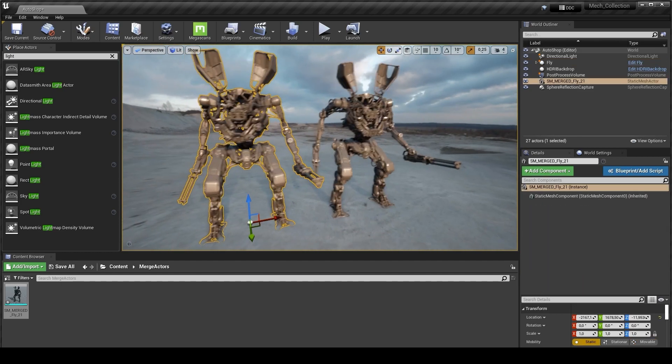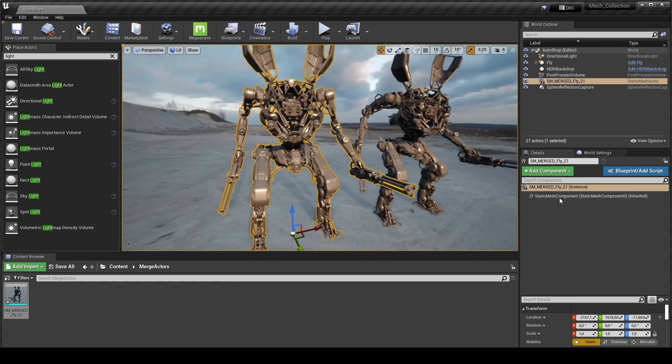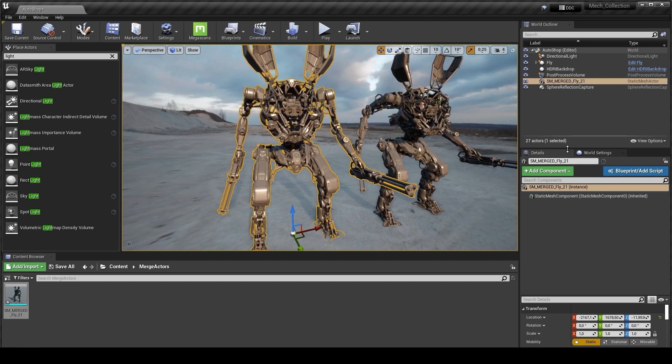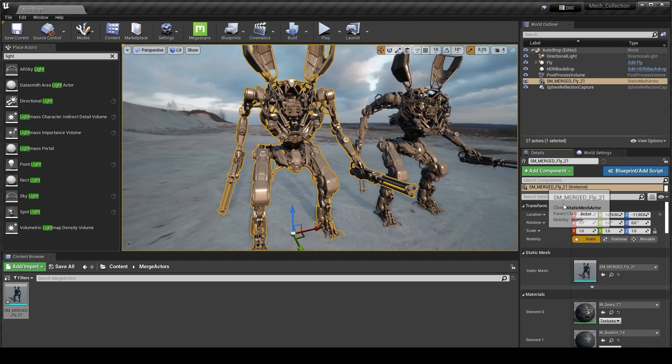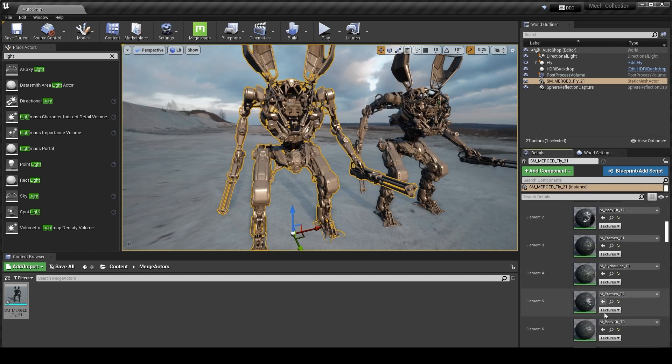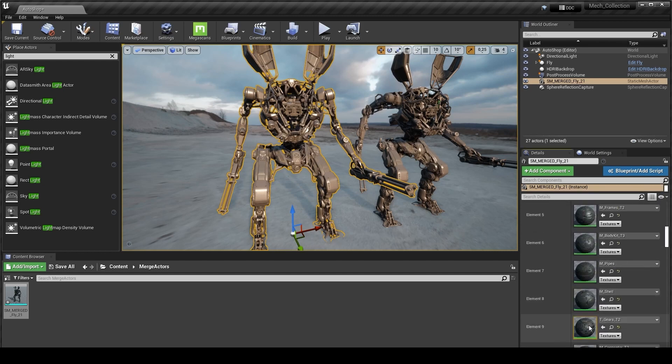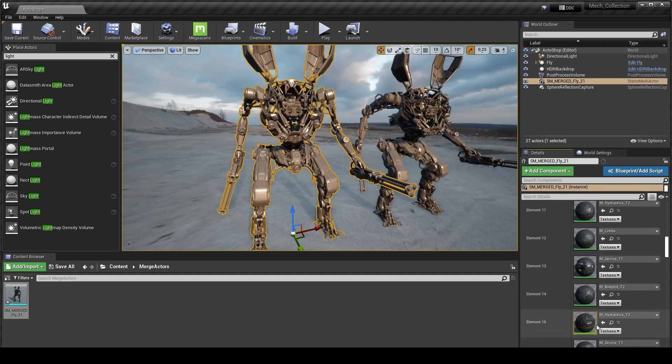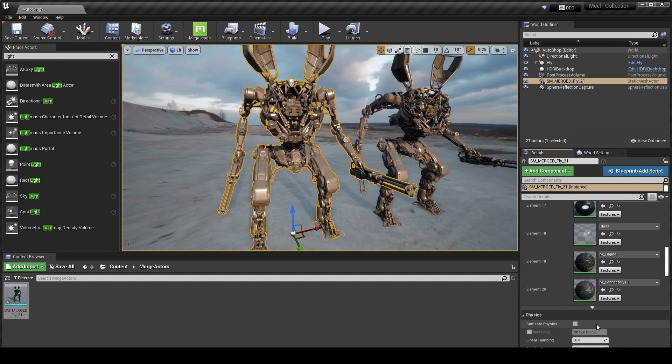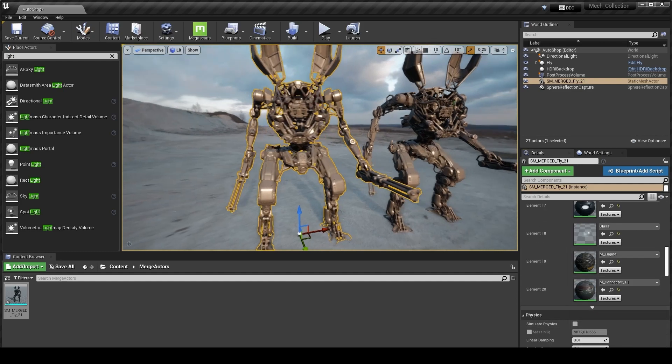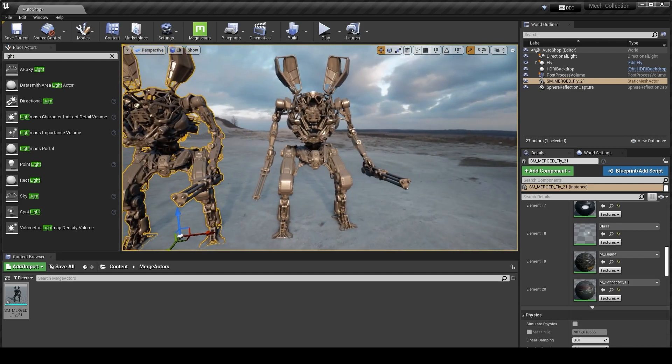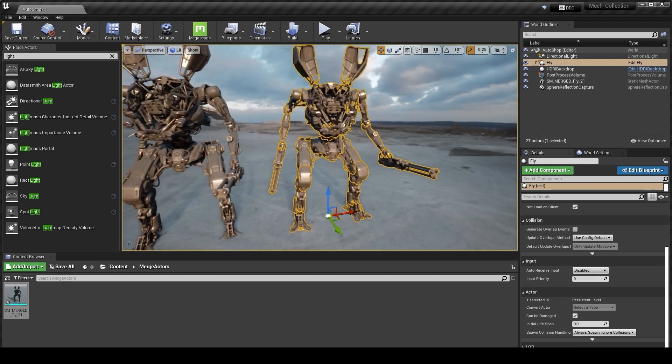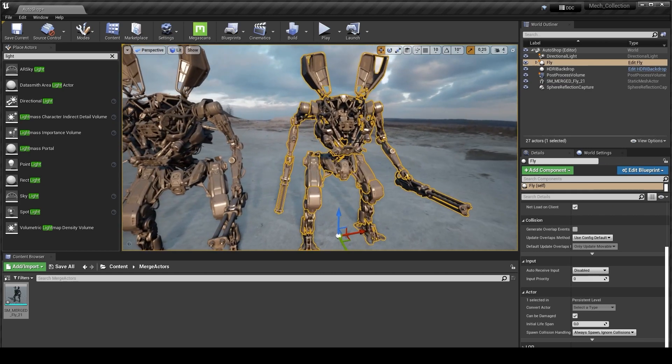Inside this guy we don't have anything because it's not anymore a blueprint. It's just a static mesh which has different materials which we applied for this guy.